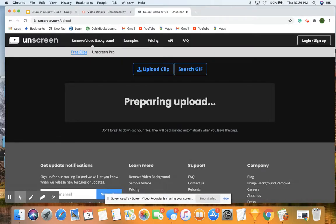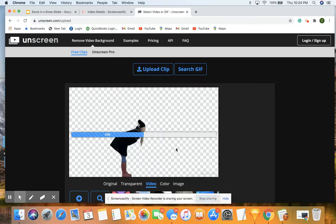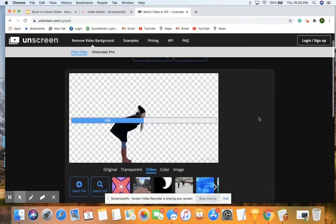So we find it, and it's automatically going to remove that background for us. So just total magic there.